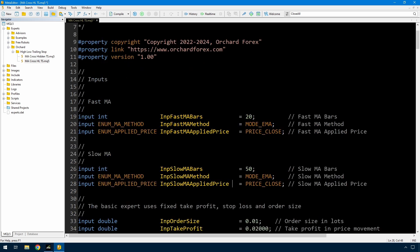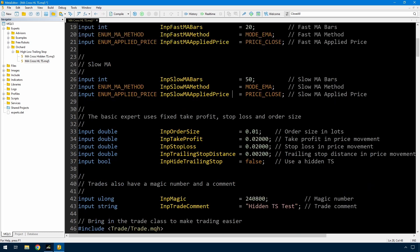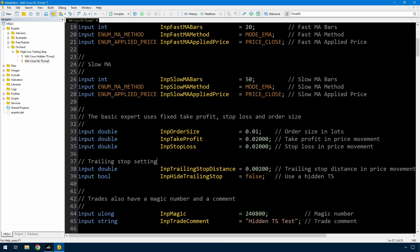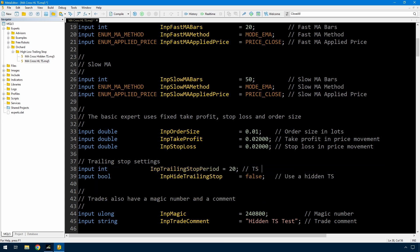These first two sets of inputs are just for the two moving averages, which is standard for this expert advisor. I have an order size, take profit, and a stop loss. I've changed the input to a trailing stop period, which is an integer — that's the number of bars I'm going to be looking at, defaulting to 20. That's the trailing stop lookback bars, to find the most recent high and low.